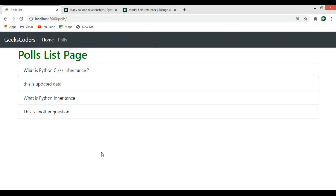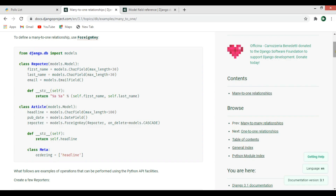Hi friends, I'm Parwis and this is our 13th video in Django web development. In this video we need to talk about many-to-one relationships in Django. As you know, there are different relationships in Django: we have many-to-one, one-to-one, and also many-to-many relationships. In this video we're going to focus on many-to-one relationships.